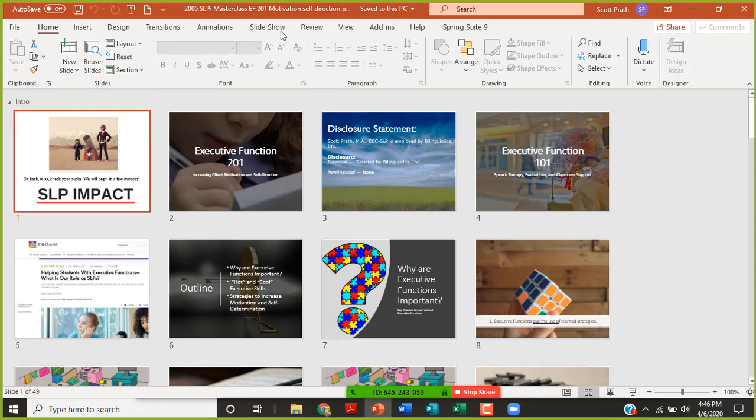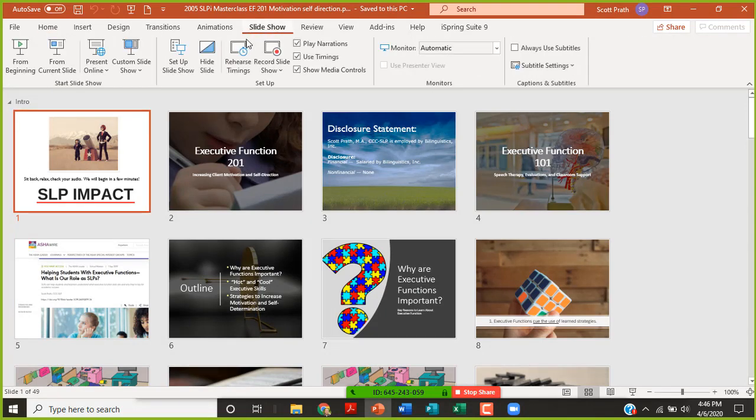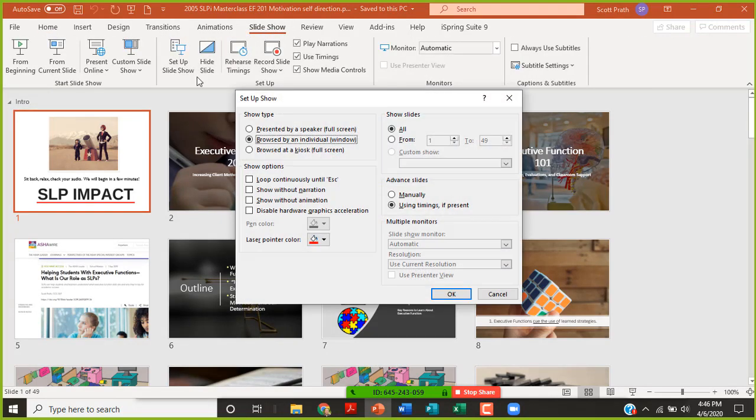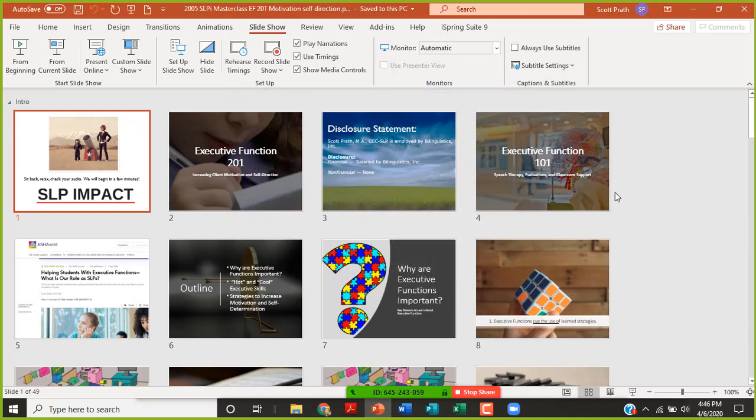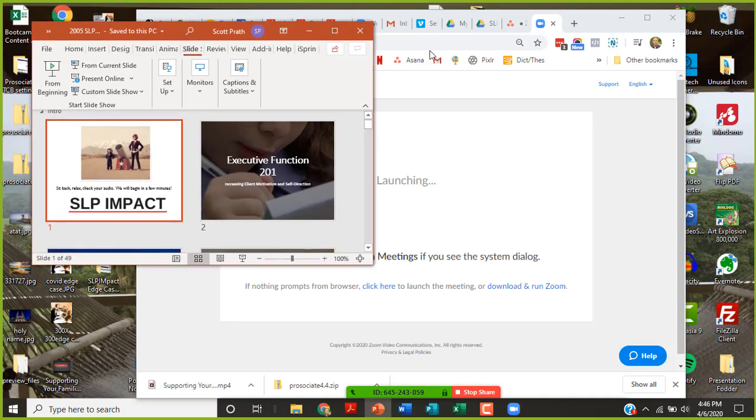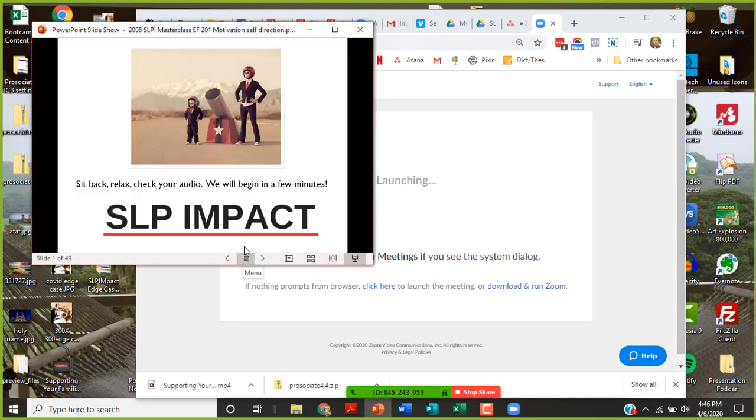So if I go to slideshow, set up slideshow, and Apple can do this too but it's a little bit different. I'm going to do 'browsed by an individual (kiosk)', click okay. And then I'm going to shrink that down.